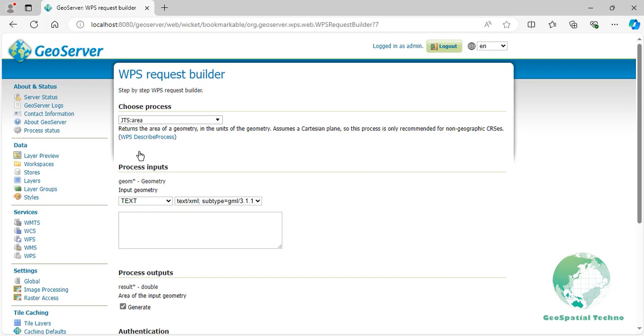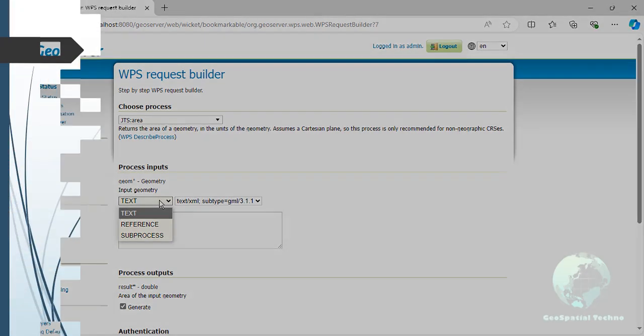The JTS and GEO categories refer to different sets of processing functions specifically dedicated to handling geometries and performing geospatial operations. They accept three inputs for execution: Text, Reference, and Subprocess. Let's explain each of them.